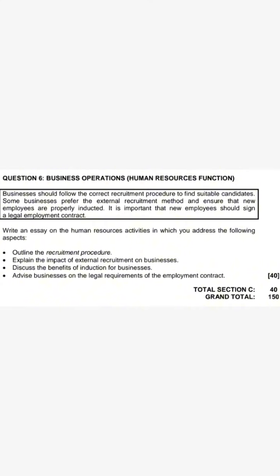The scenario reads as follows: 'Businesses should follow the correct recruitment procedure to find suitable candidates. Some businesses prefer the external recruitment method and ensure that new employees are properly inducted. It is important that new employees should sign a legal employment contract.' The question says: write an essay on the human resource activities in which you address the following — outline the recruitment procedure, explain the impact of external recruitment on businesses, discuss the benefits of induction for businesses, and advise businesses on the legal requirements of the employment contract.